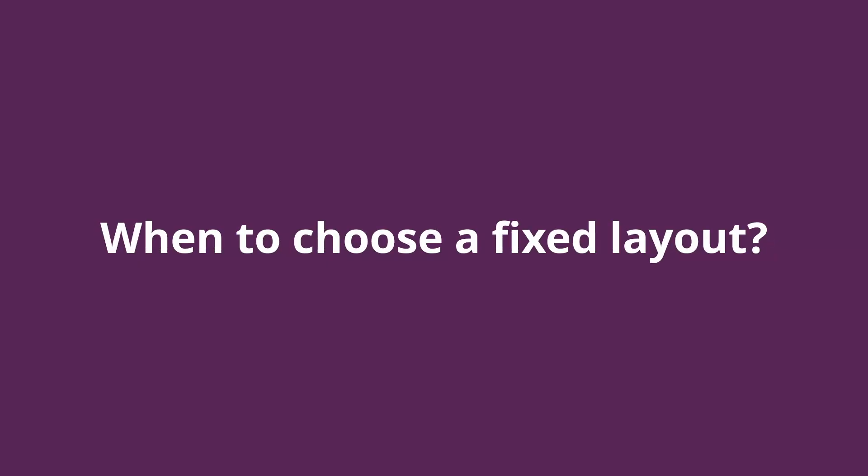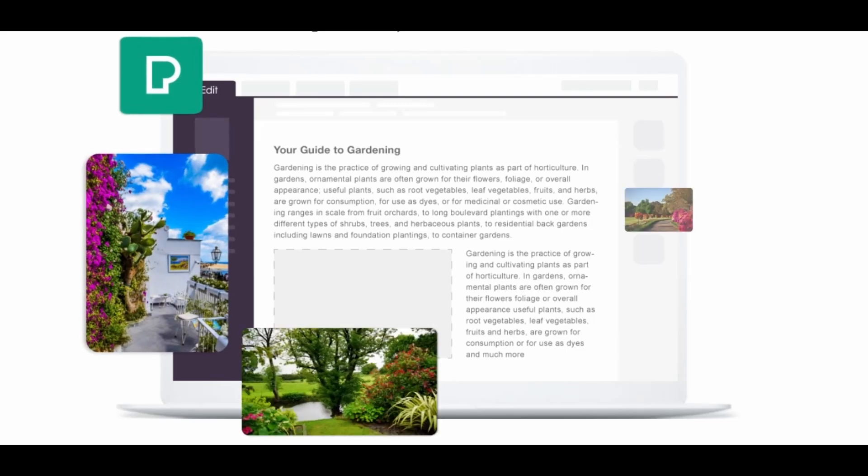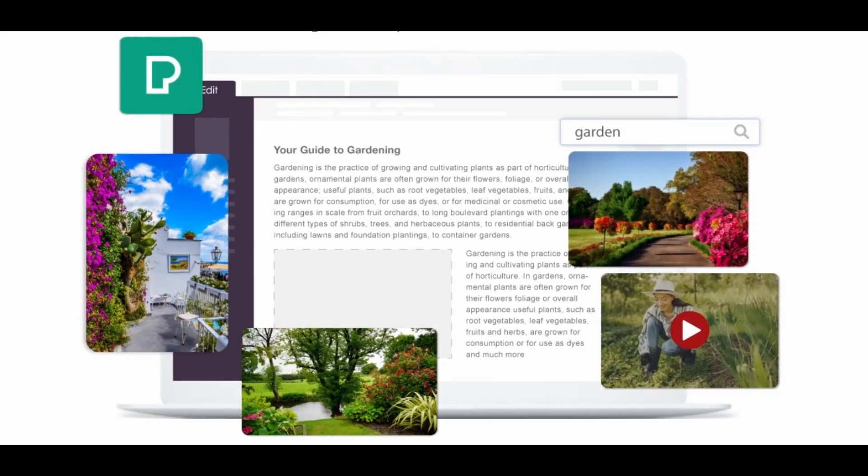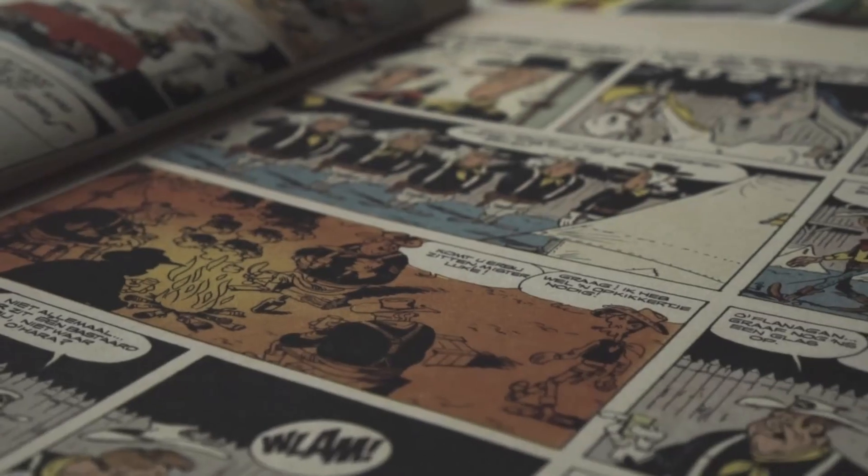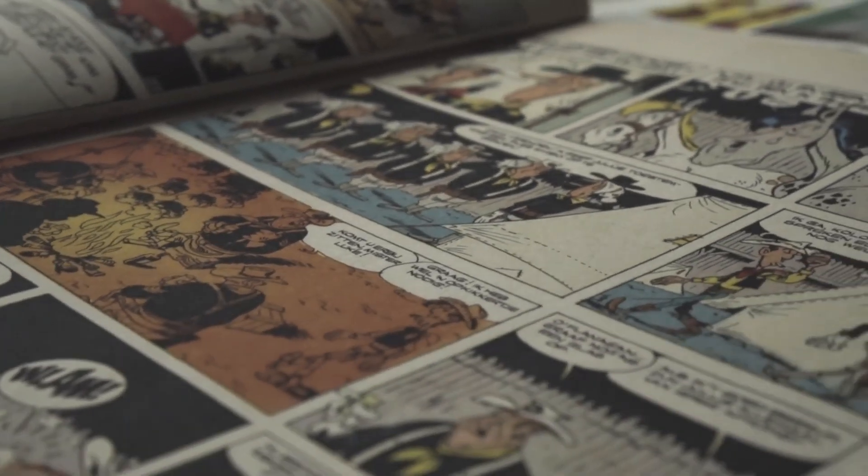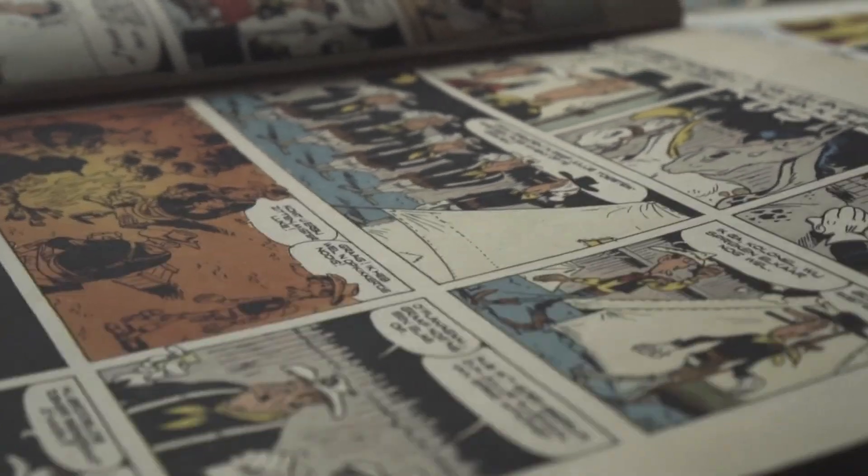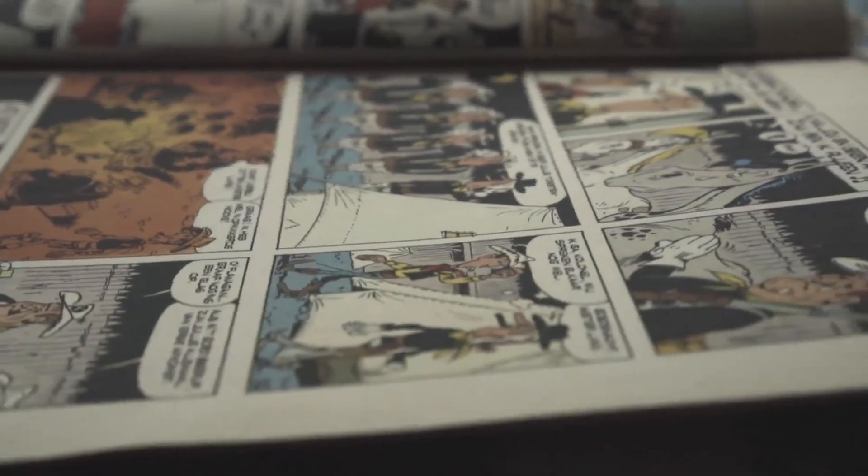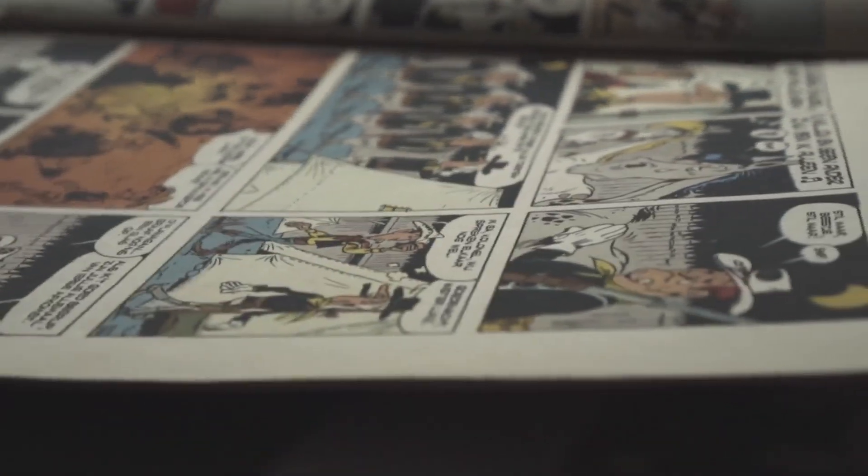When should you choose a fixed layout? Choose this layout when you want to have complete control over the e-book design, such as in the case of picture-heavy books like comic books and children's books, where the placement of images and text must be fixed.